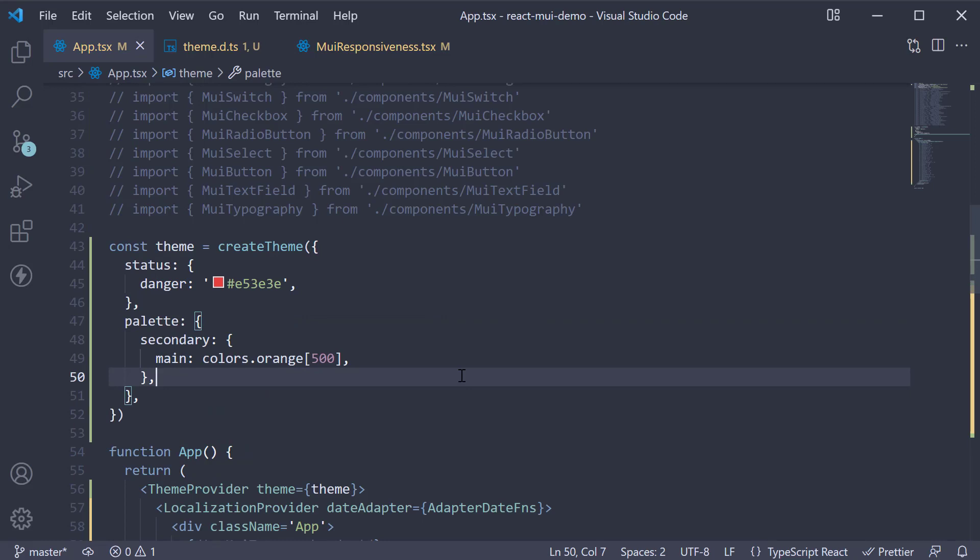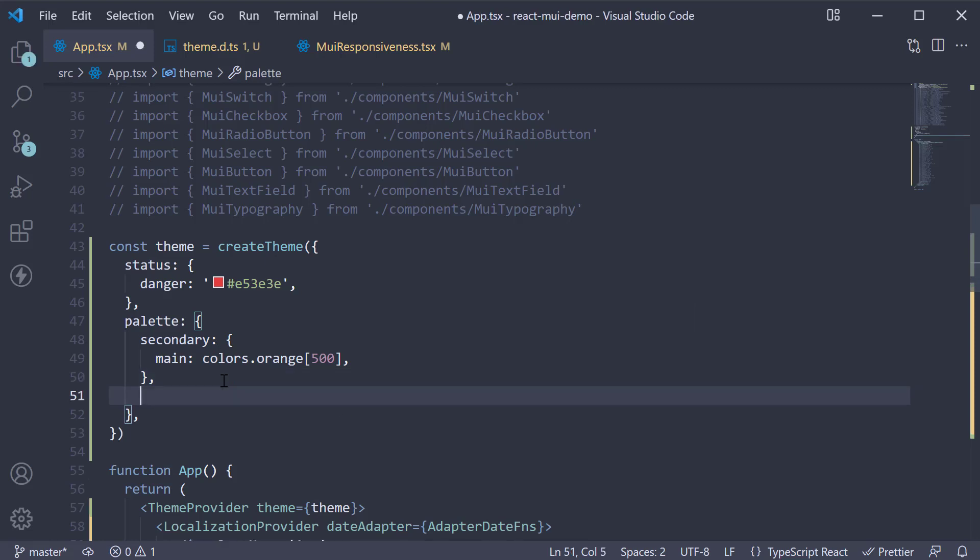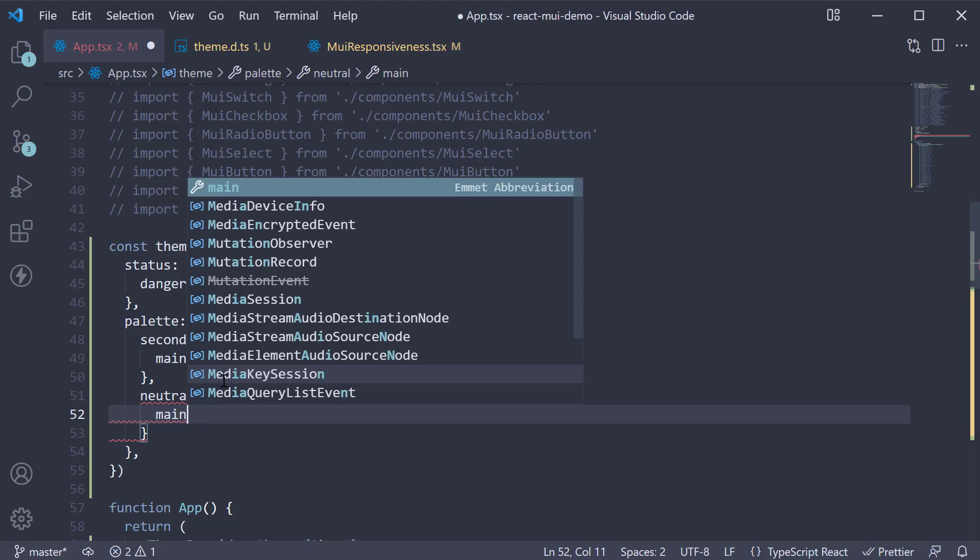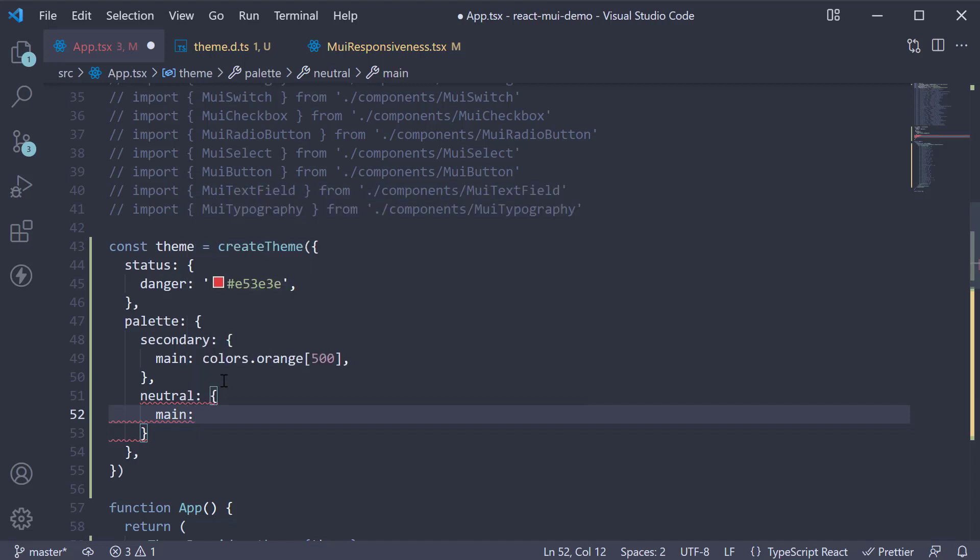Next, let's see how to add a color within the palette. In the custom theme object, below secondary, add a new property called neutral. Specify an object and a property called main. To this, we are going to assign colors.gray of 500.